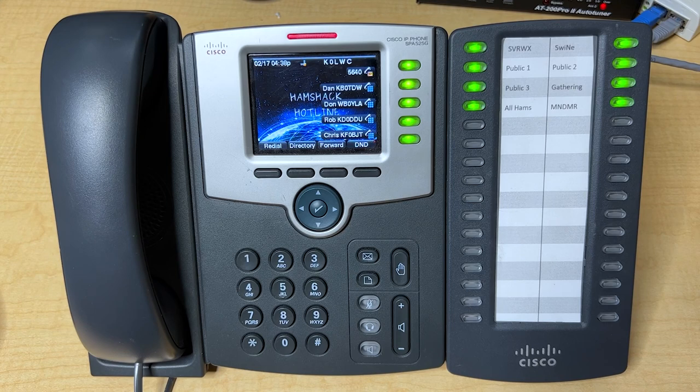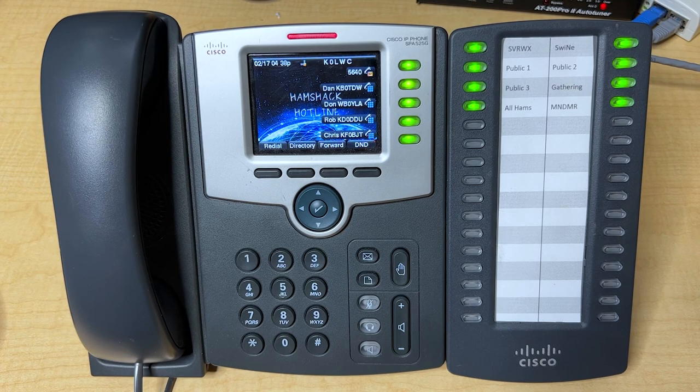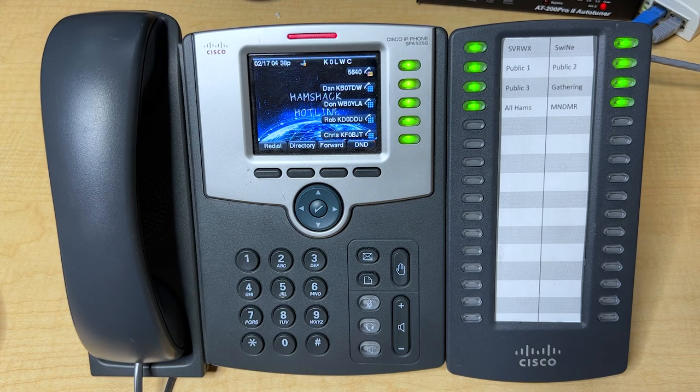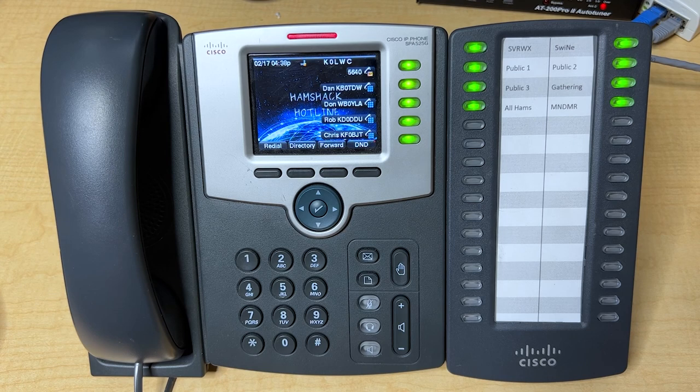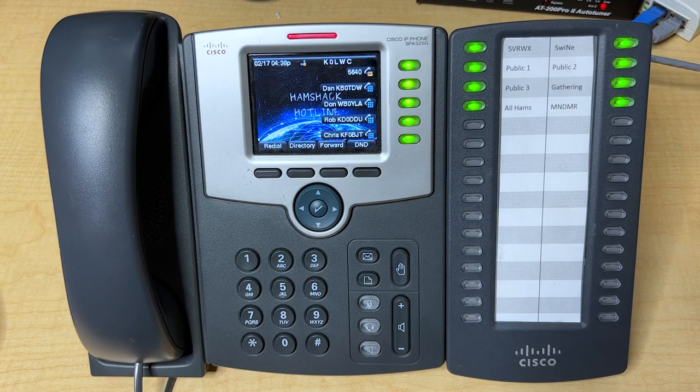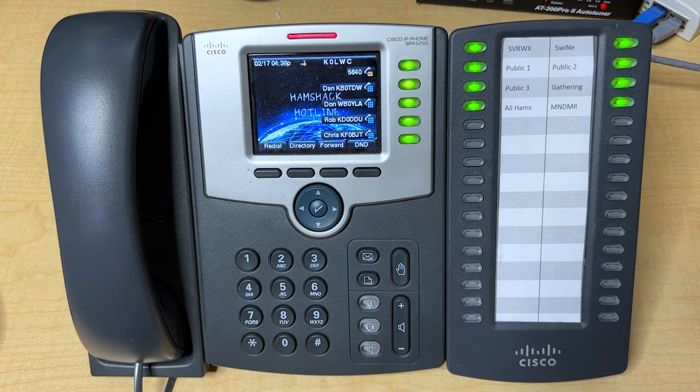The HamShack Hotline wallpaper we see here is great, but wouldn't you want it custom to you, maybe your call sign or something else custom on the screen? Let's take a look at how we actually do that. It's pretty simple.